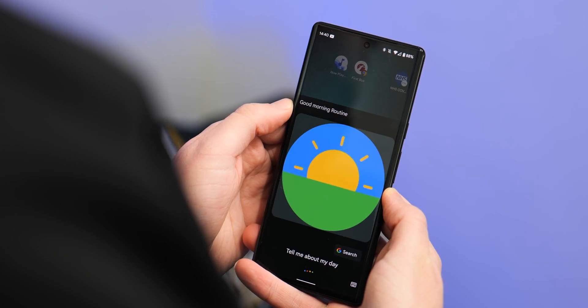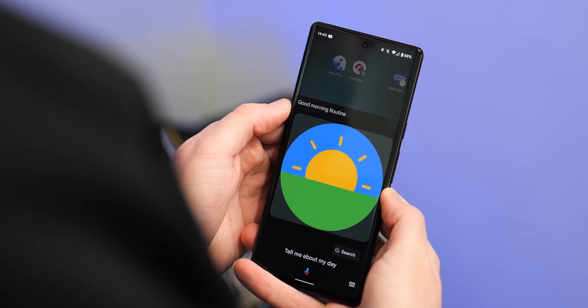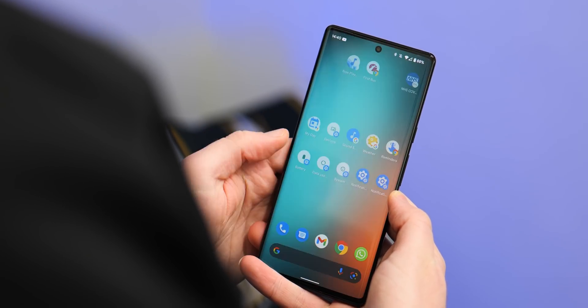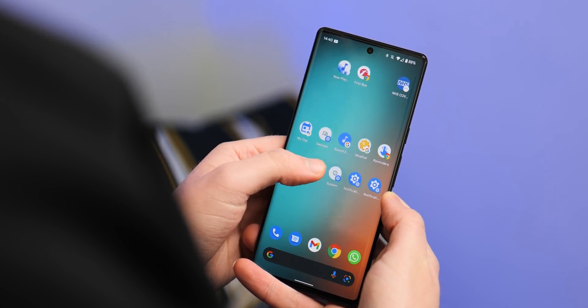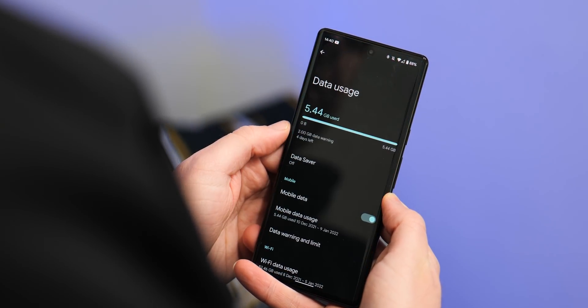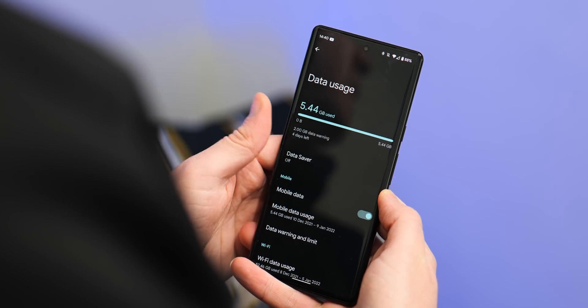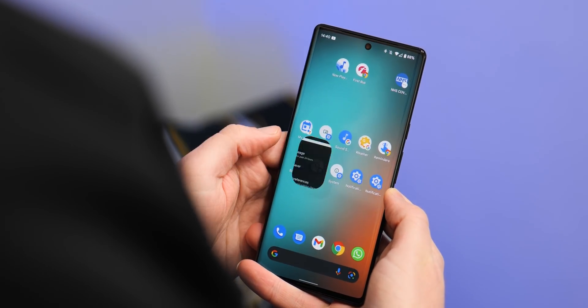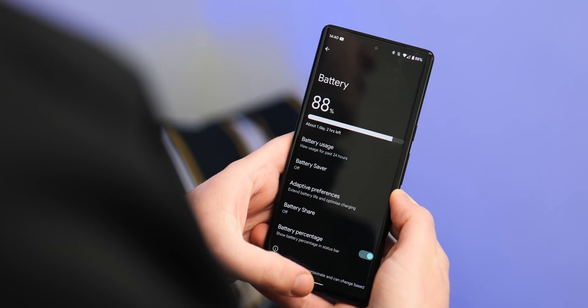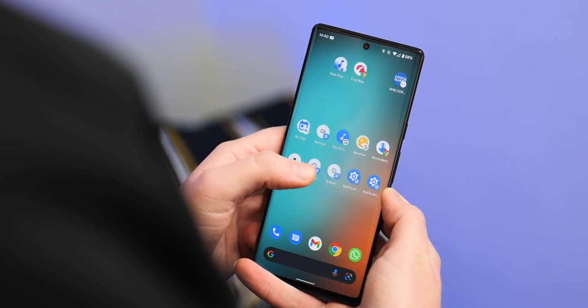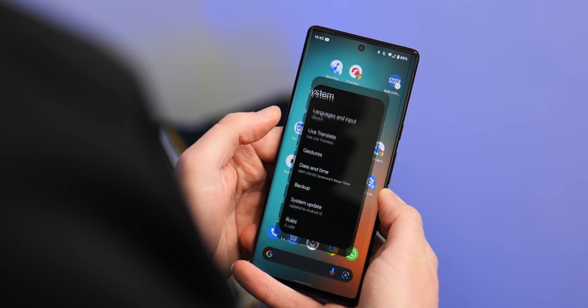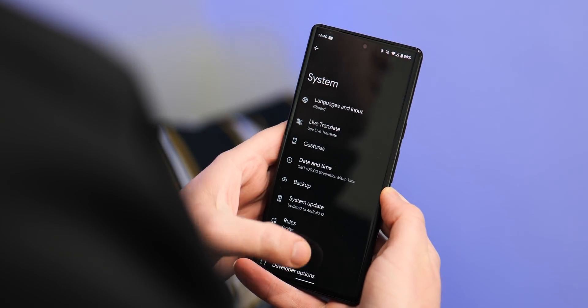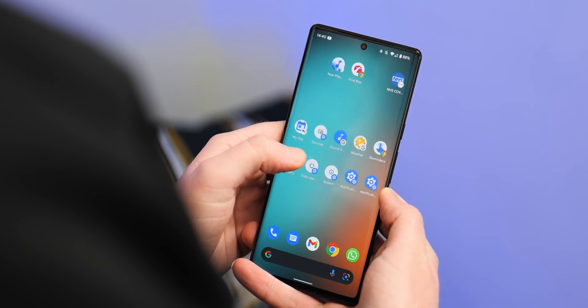Before I dive in and give these shortcuts, it's important to note that some of these might be limited to some devices such as Android One powered phones and even the Google Pixel. But most, and I stress most, should be available in just about every single Android phone out there, provided you are using many of these applications.